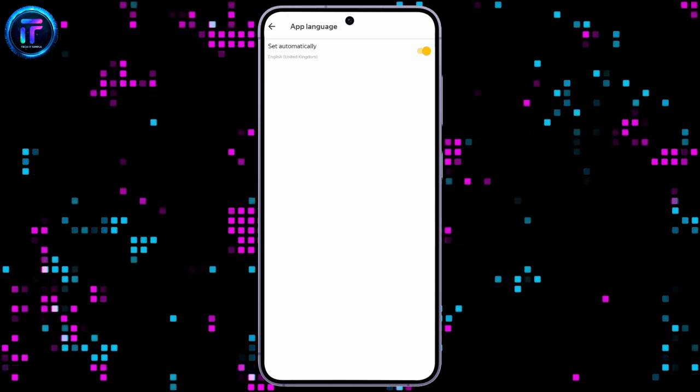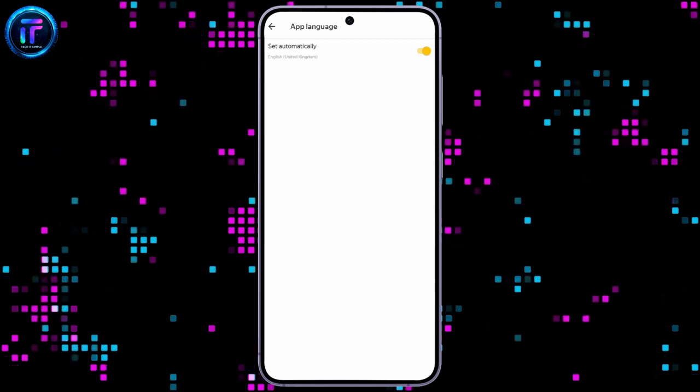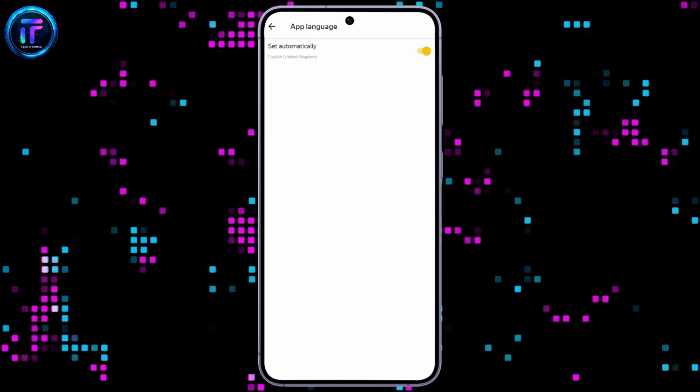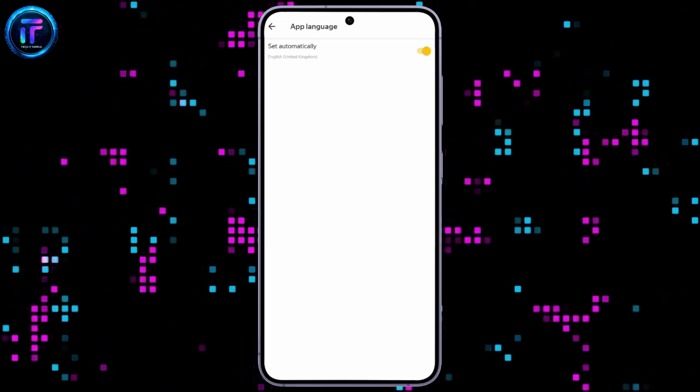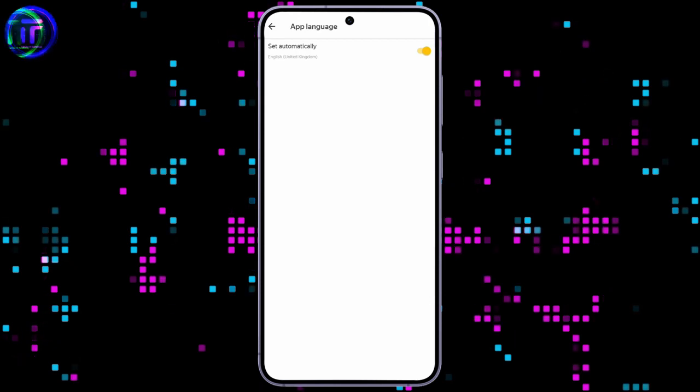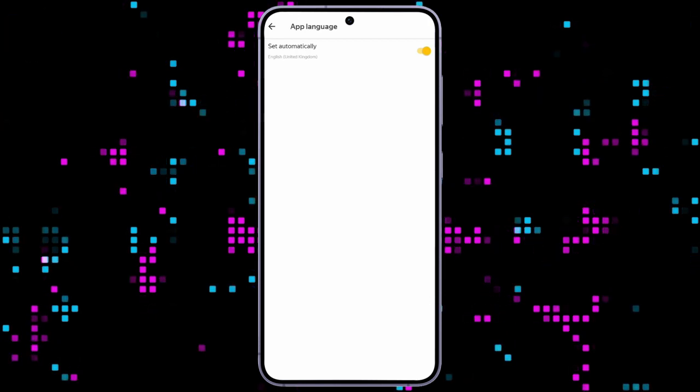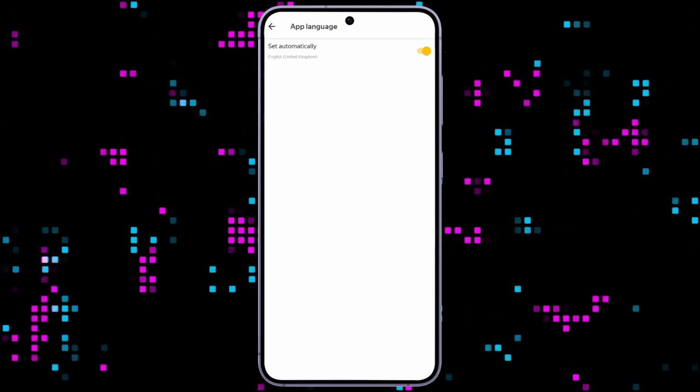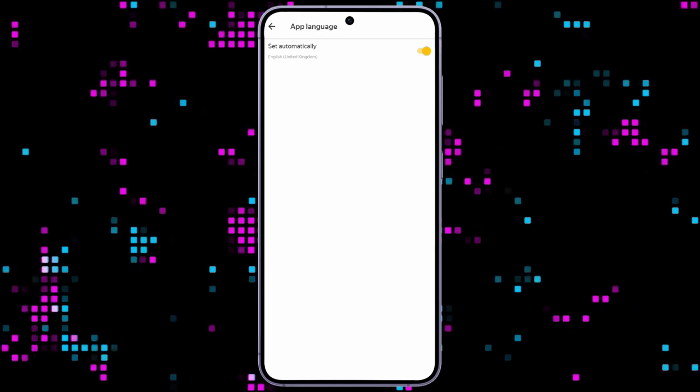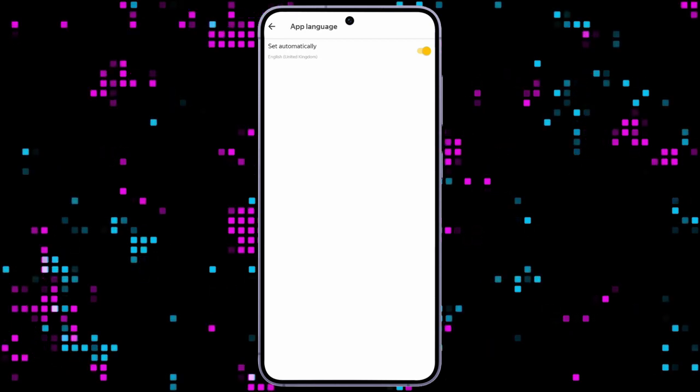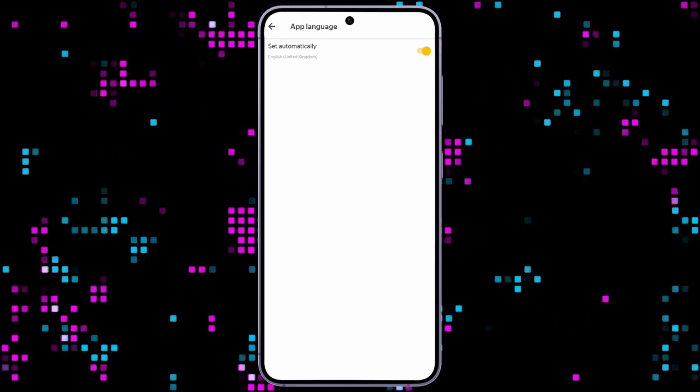You will see the app language set to automatically. At first, it will be set to whichever language is default on your phone. To set it to English, simply disable the set automatically option.